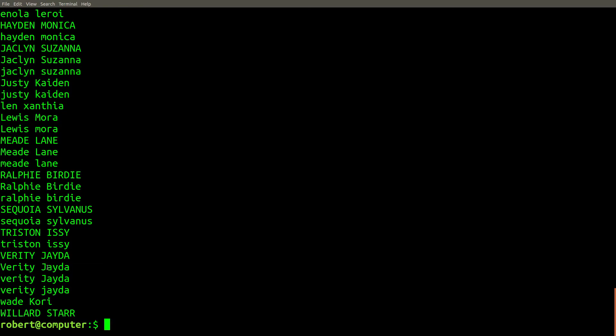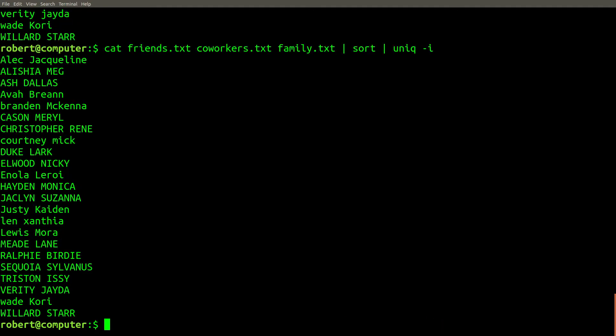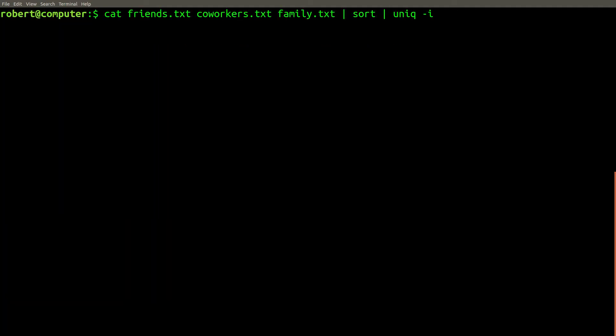But it still doesn't fix the issue with case sensitivity. We can fix this by adding the -i flag for case-insensitivity. To be extra careful, we should add the case-insensitivity to the sorting as well.